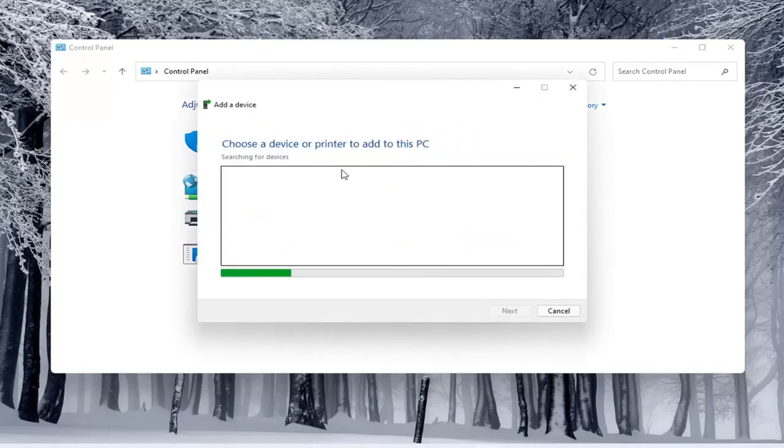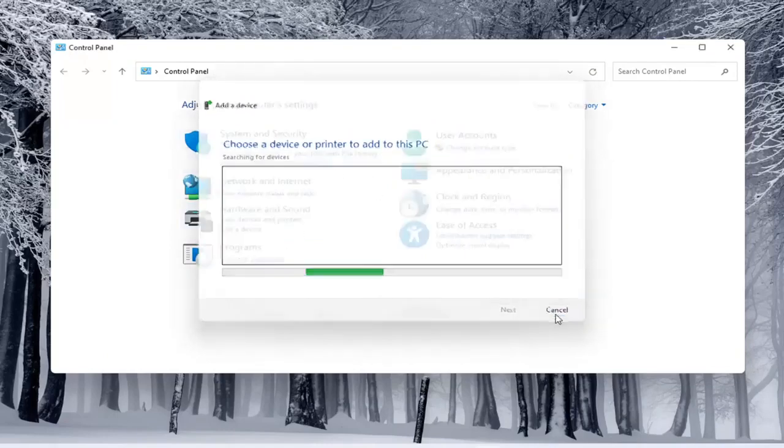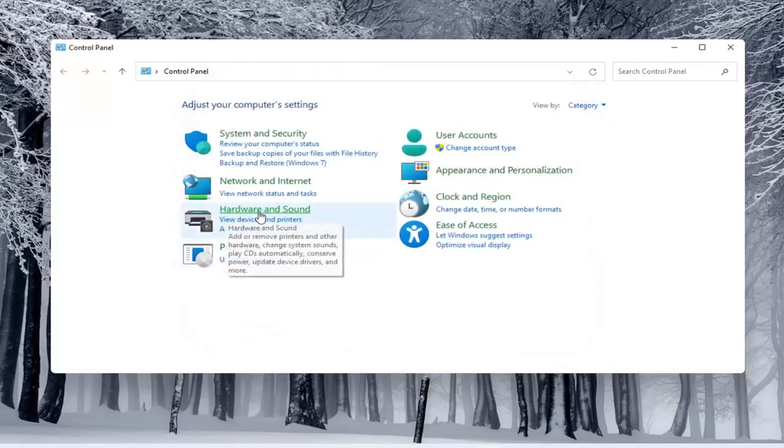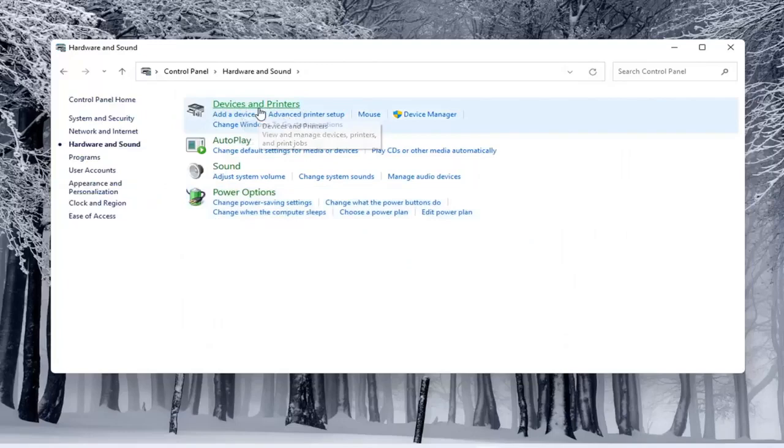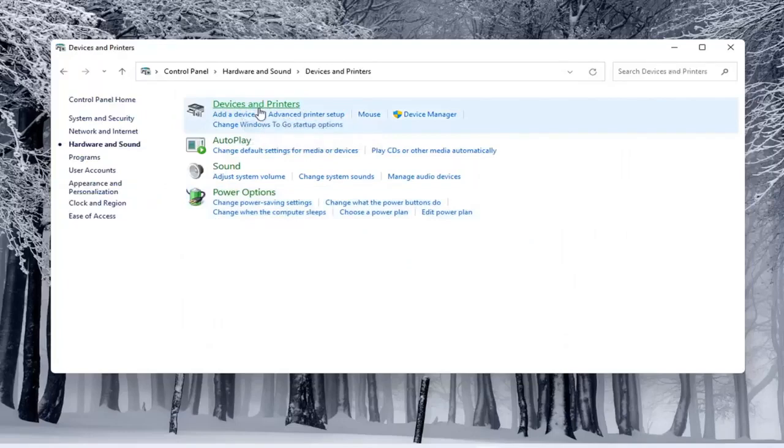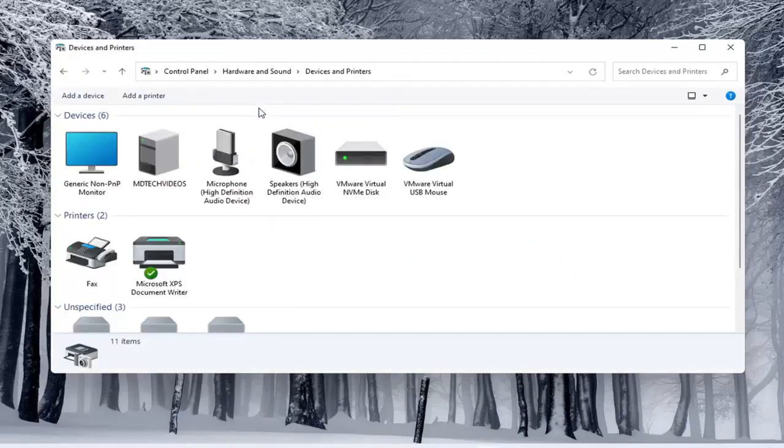Again, you'd see if anything were connected to the computer and you'd walk through those steps. If you do open up hardware and sound and then select devices and printers, you can select add a printer as well.